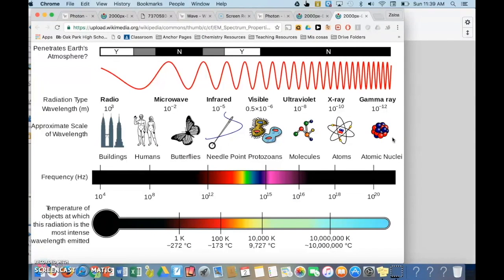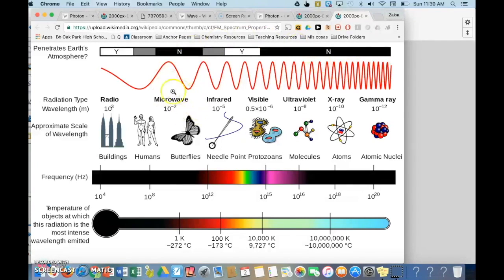The electromagnetic spectrum is the collection of all the possible electromagnetic waves in the universe. When we talk about electromagnetic radiation waves, we might not recognize them until we identify their types. For example, when you're listening to the radio, those are radio waves. When you're heating something in the microwave, those are microwaves.